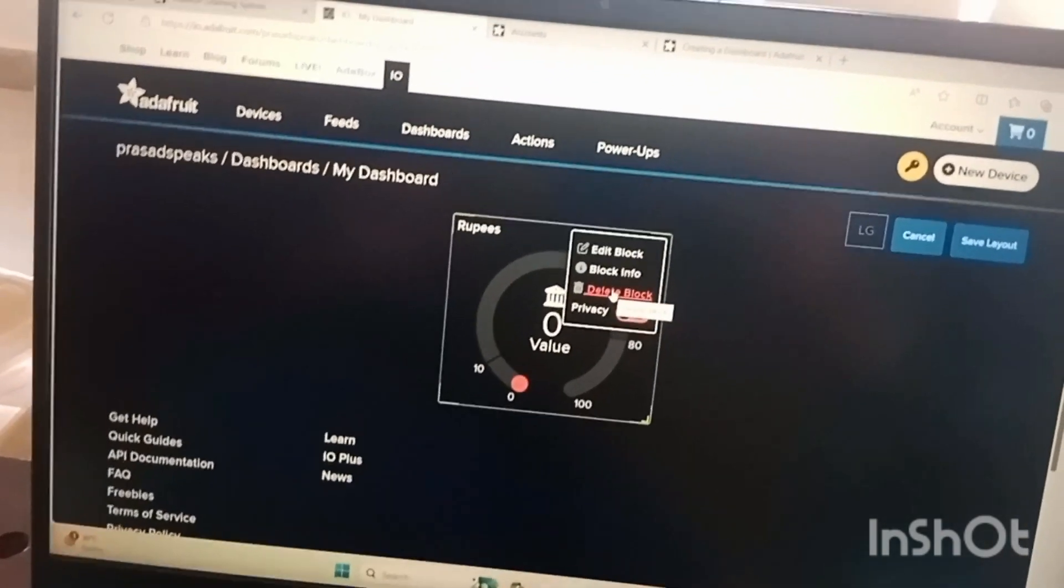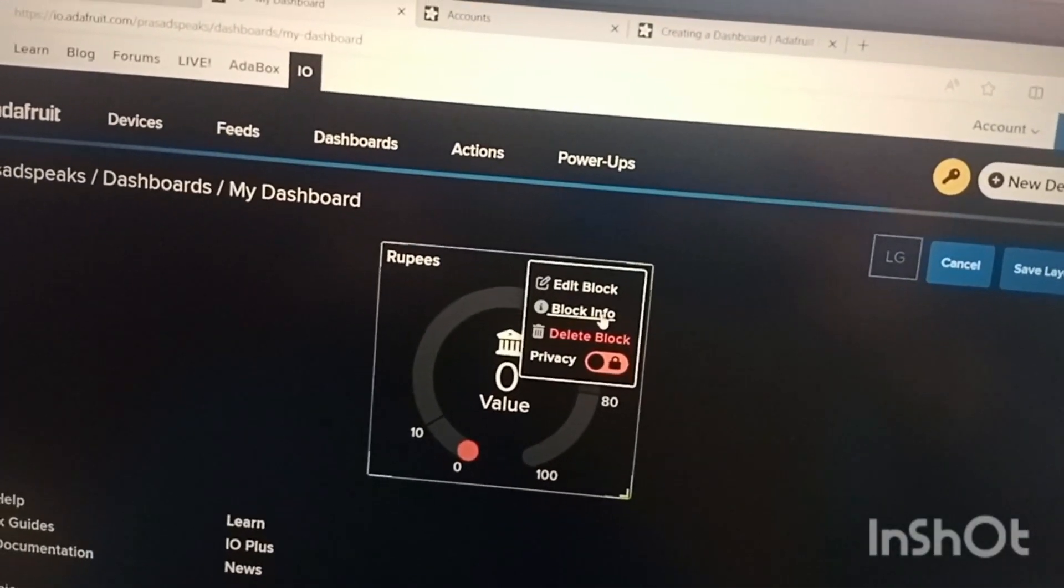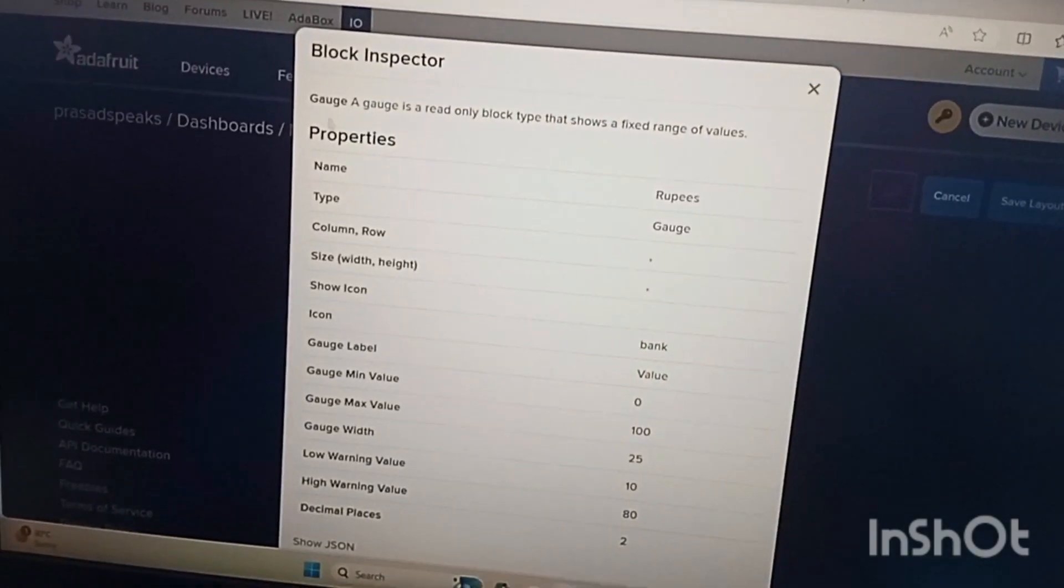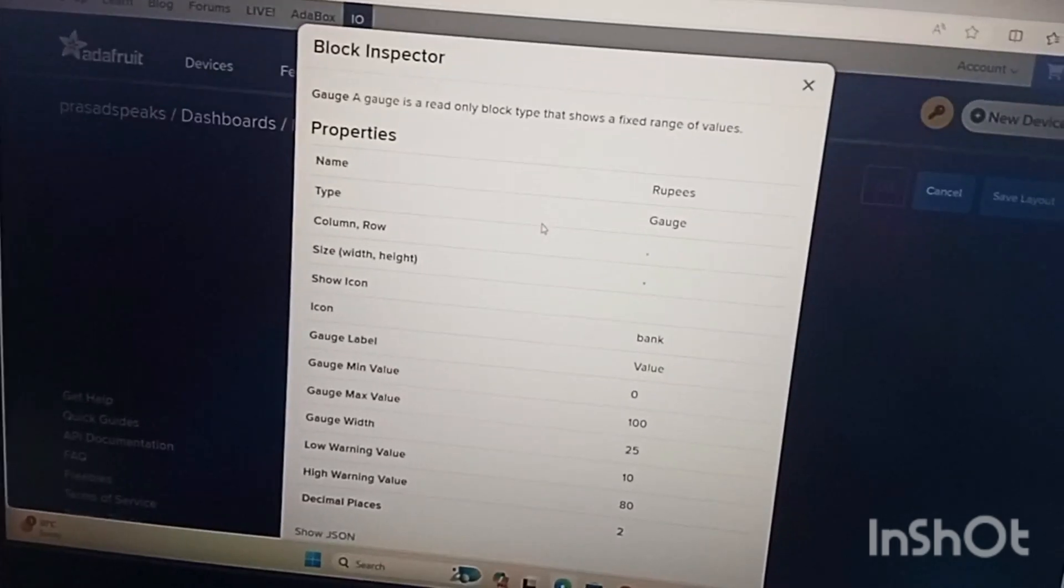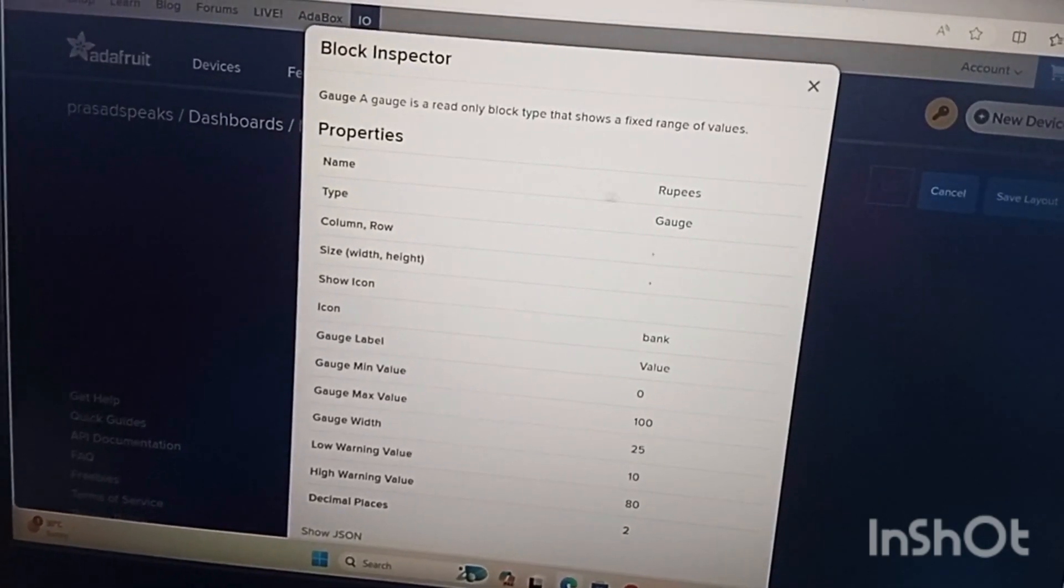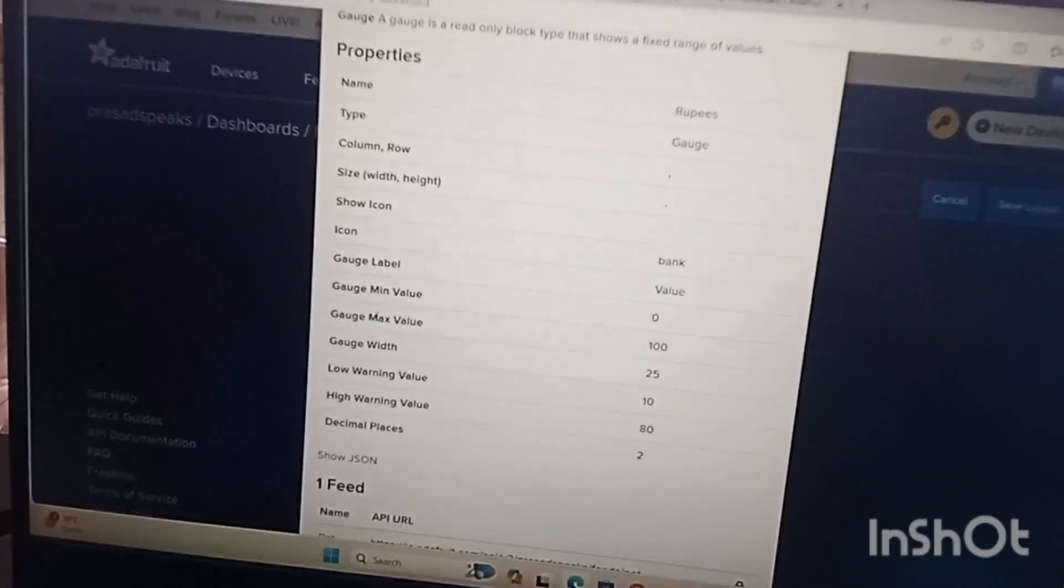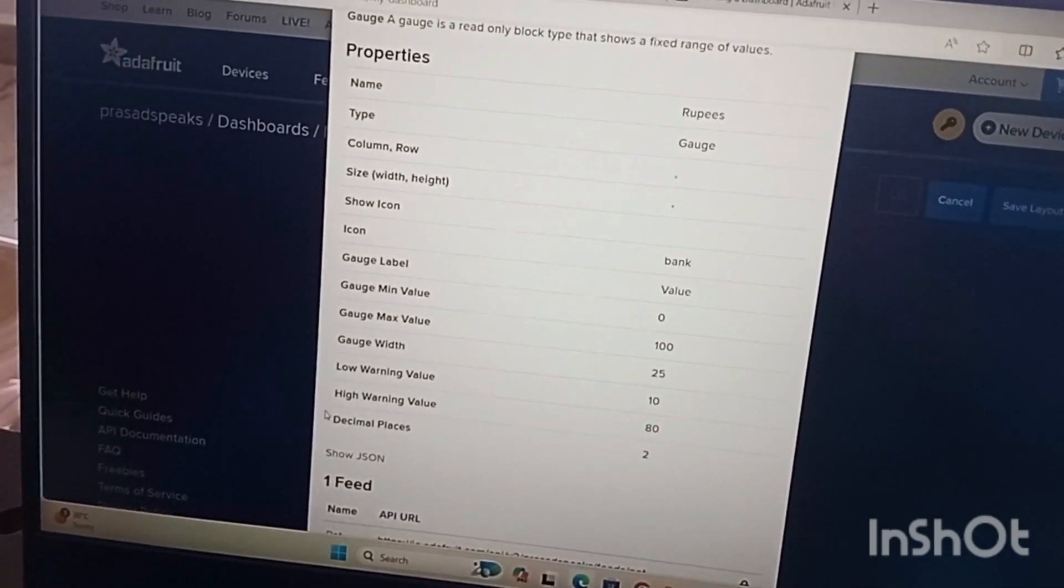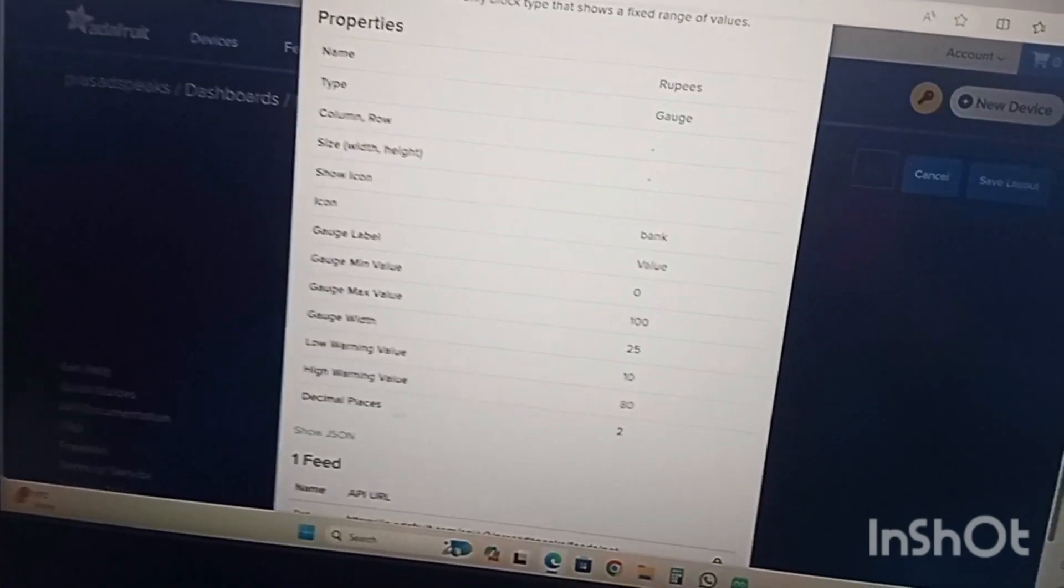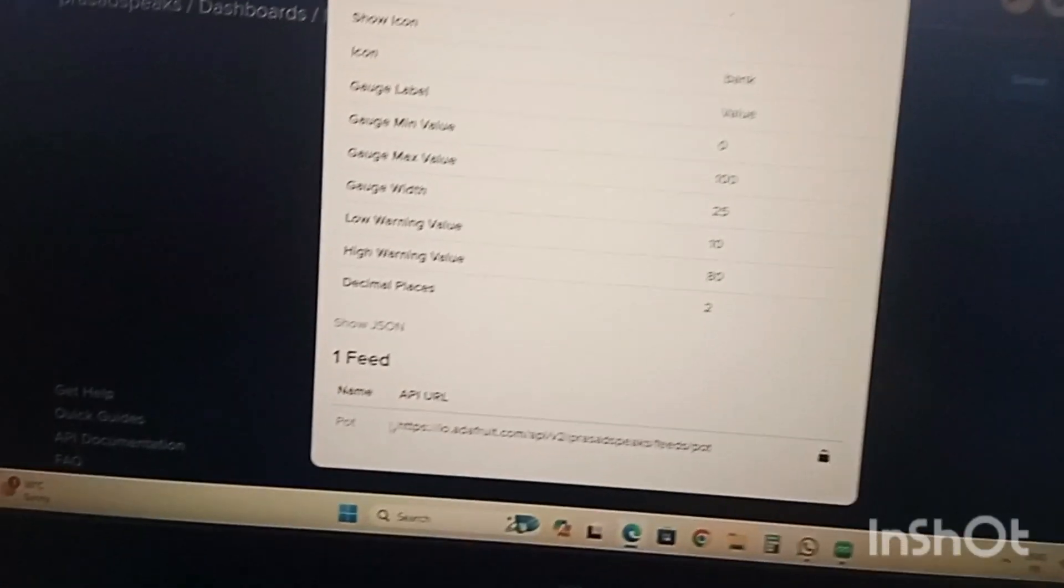Now we will go to the delete block. Delete blocks means it will be deleted. Now we are going for block info. In block info it will show all the properties of the selected block. What is the type of block we have, gauge, name rupee, icon bank, height width, then max gauge value or lower warning value, high warning value or decimal place.